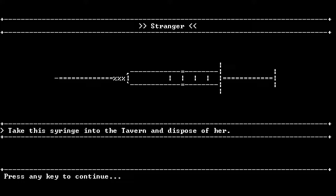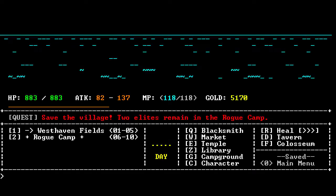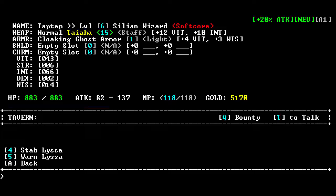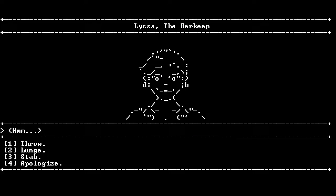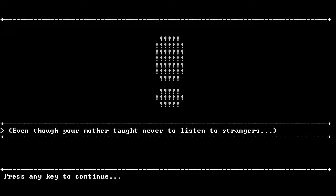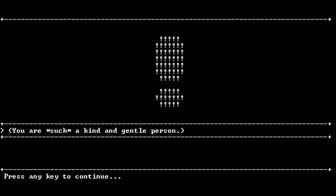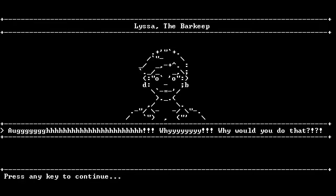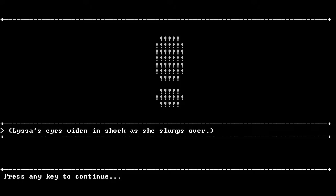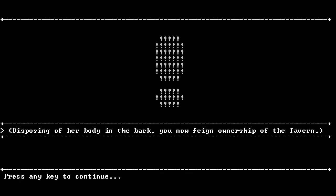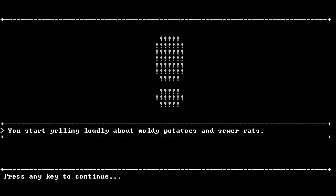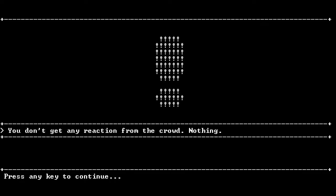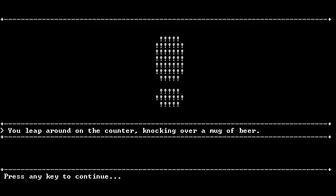I don't see why not! Let's just go to the tavern and kill this person we've never heard of before. Sorry, Lyssa. You're such a kind and gentle person. Some random person told me to. You now feign ownership of the tavern. Um... I own the bar now? I'm not prepared for this. I'm gonna entertain the patrons. You start yelling loudly about moldy potatoes and silly rats. This is why I would make a terrible YouTuber. I'd just yell about moldy potatoes.